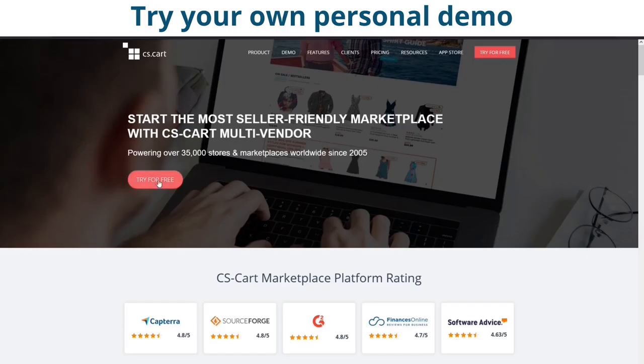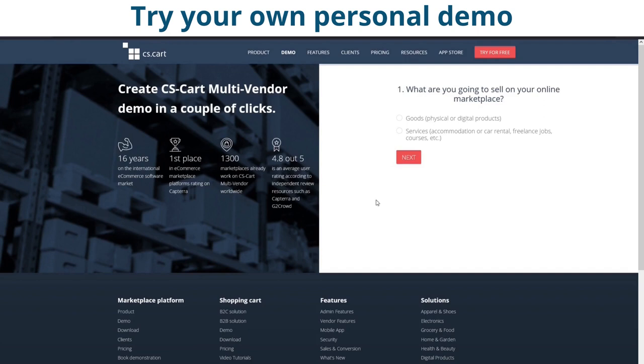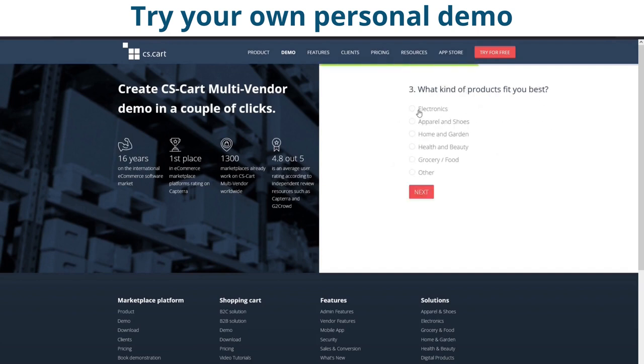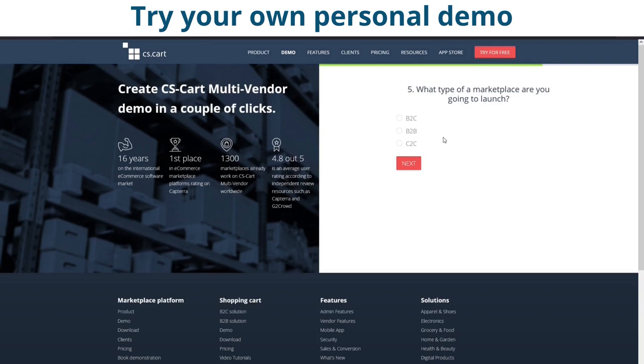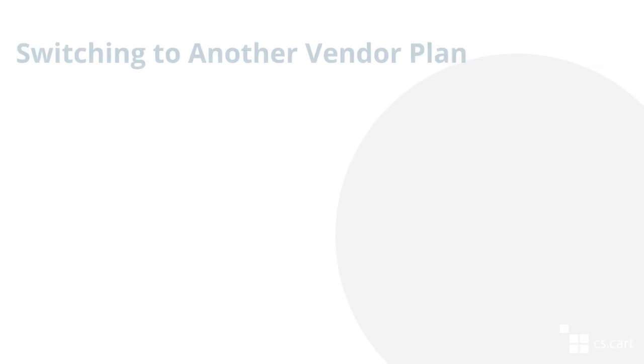By the way, you can always try it by yourself if you go to cs-cart.com and get your own personal demo. I will attach the link in the description below.